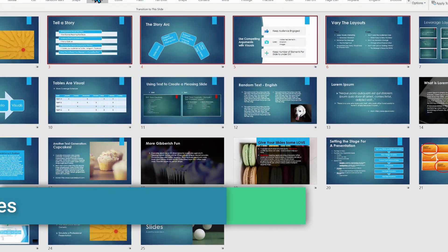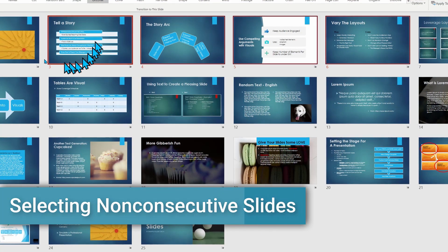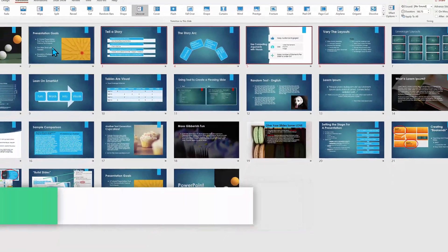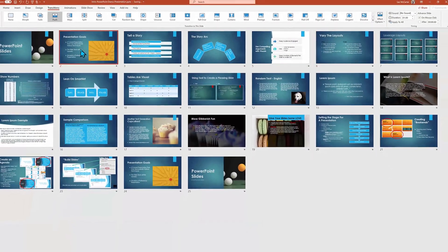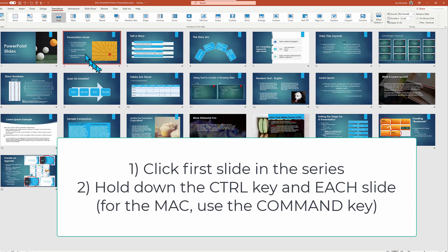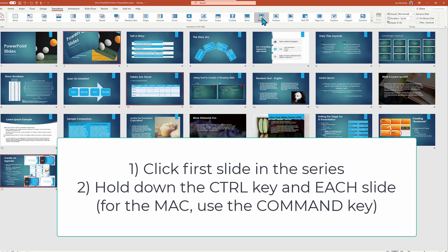The last choice has to do when you want to select a collection of slides that are not side-by-side. And the way you do this is you click on the very first slide, and then you hold on the control key on your keyboard to click each of the other slides. If you're working on a Mac, this is the difference because you're going to hold down your command key instead.